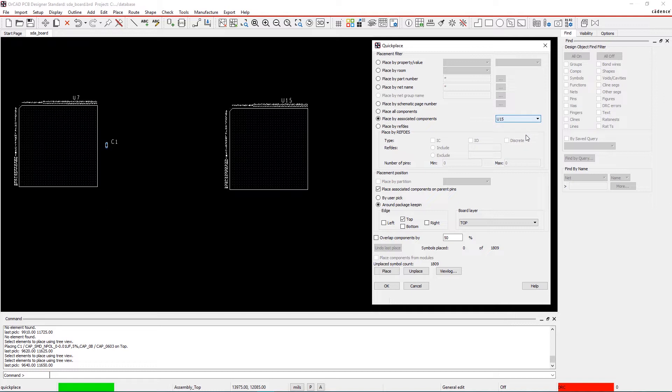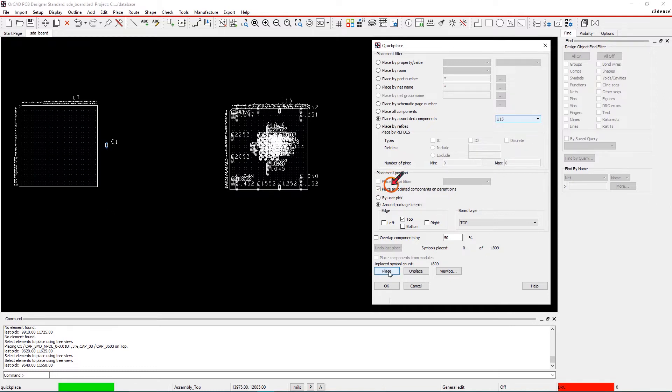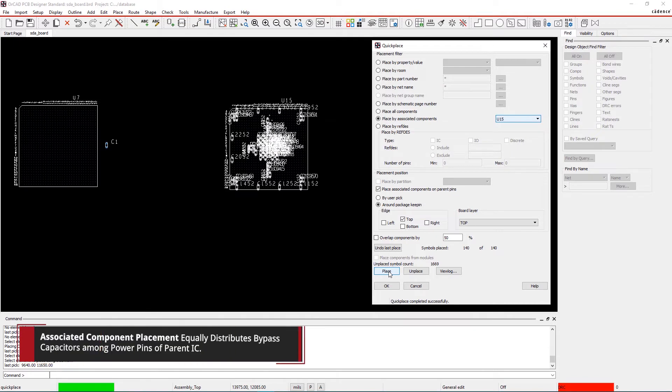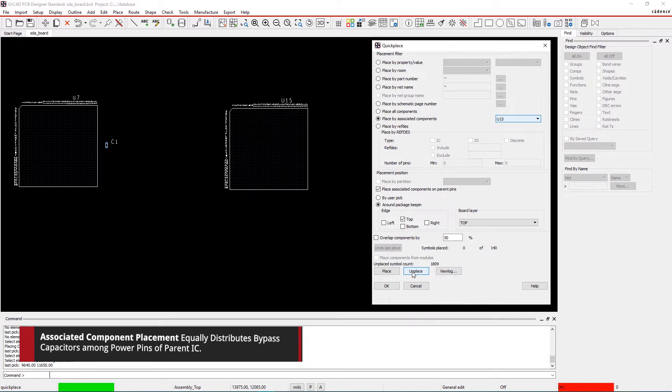Under Placement Position, Place Associated Components on parent pins is enabled by default. Select the Place command and it will equally distribute the set of bypass capacitors among the power pins of their parent component.